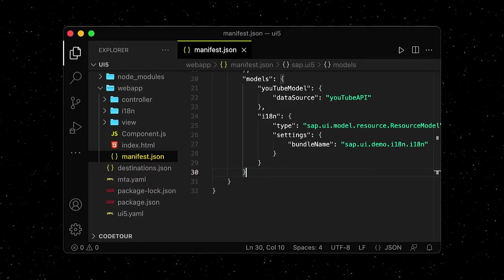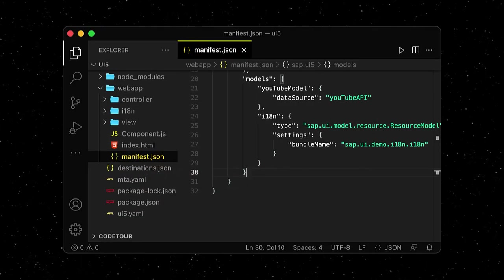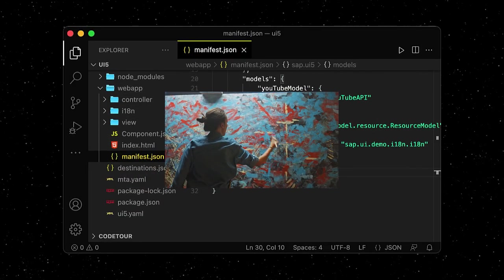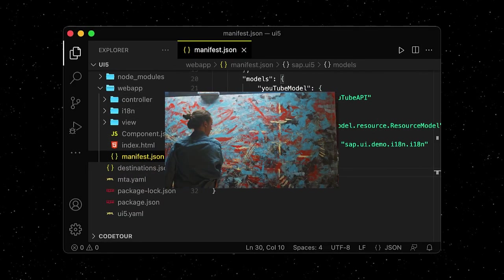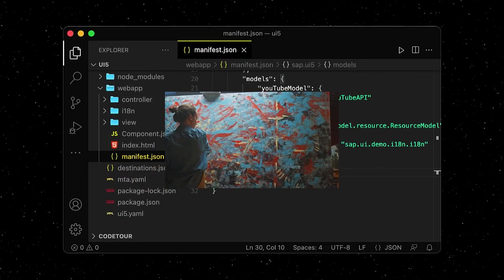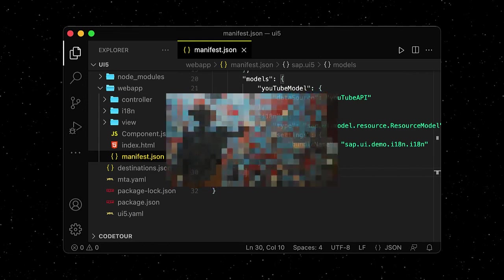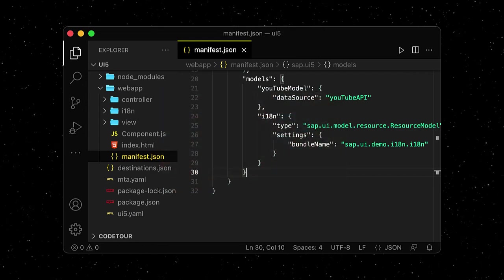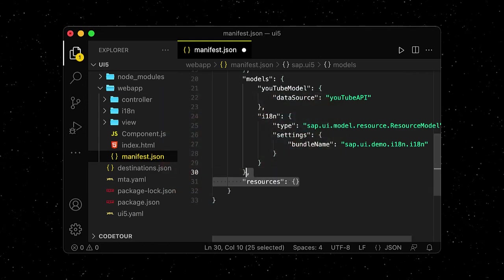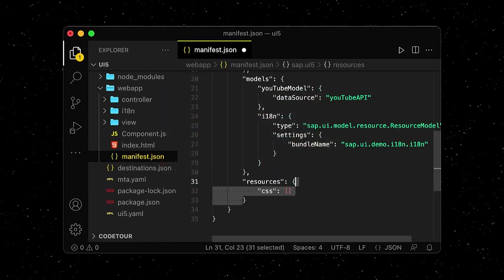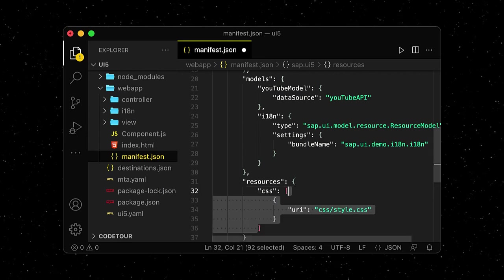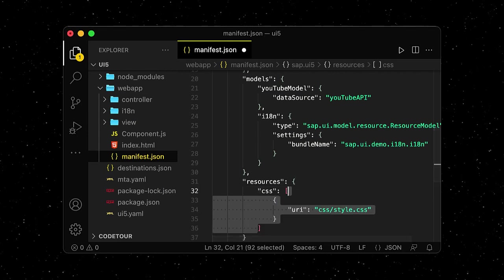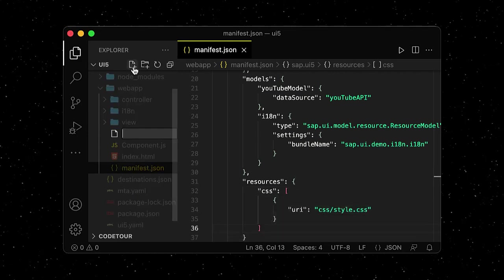Another great thing about UI5 is that it's possible to apply custom CSS. In our manifest.json file, we can define a new resource, which is CSS, and point to a folder and file, which we'll create next.